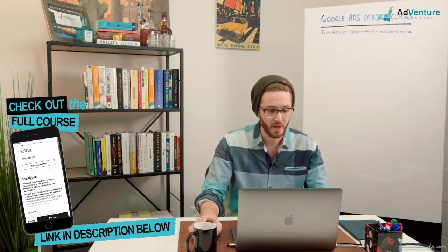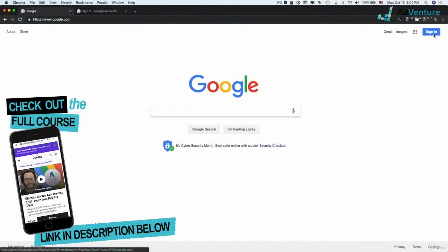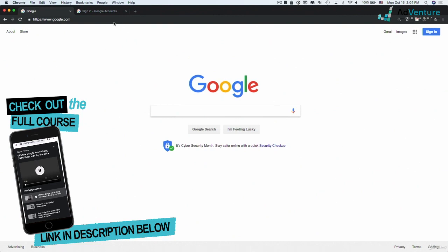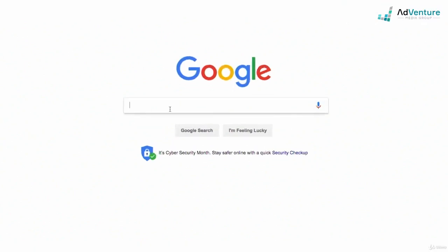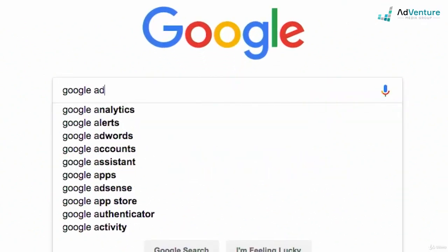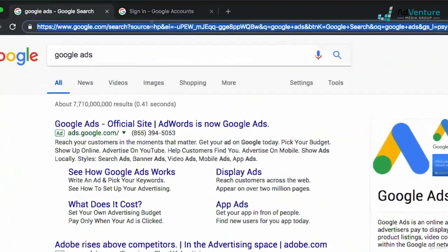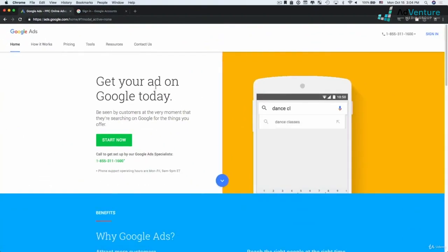If you don't have a Google account, head over to google.com, click sign in, and then create an account. But most of you already have a Google account. If you don't have a Google Ads account, let's go ahead and create one now. Go over to google.com and search for Google Ads, click on the first result, or go directly to ads.google.com and hit enter, and you'll be shown the Google Ads homepage.